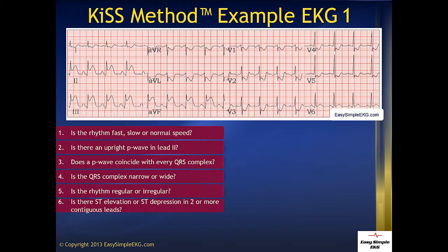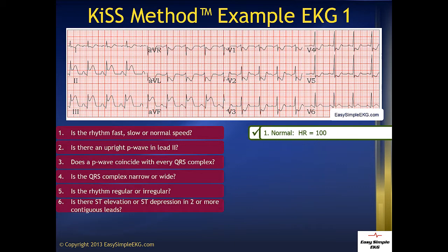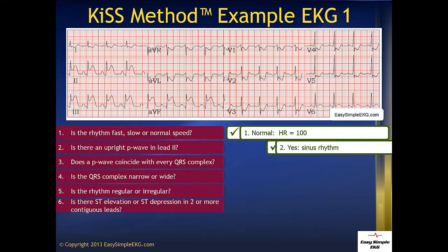Question 1: Is the rhythm fast, slow, or normal speed? It's normal with a heart rate of 100. Question 2: Is there an upright P wave in lead 2? And there is. This means our patient is in sinus rhythm, and that's normal.